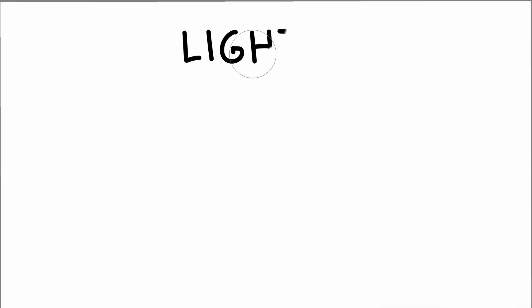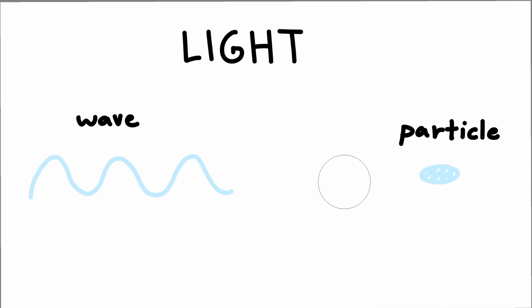First things first, you may have heard that light is both a wave and a particle. Sometimes it behaves like a wave, and sometimes it behaves like a particle. This is called wave-particle duality. Weird, huh? For our purposes, we're going to focus on the wave properties of light.